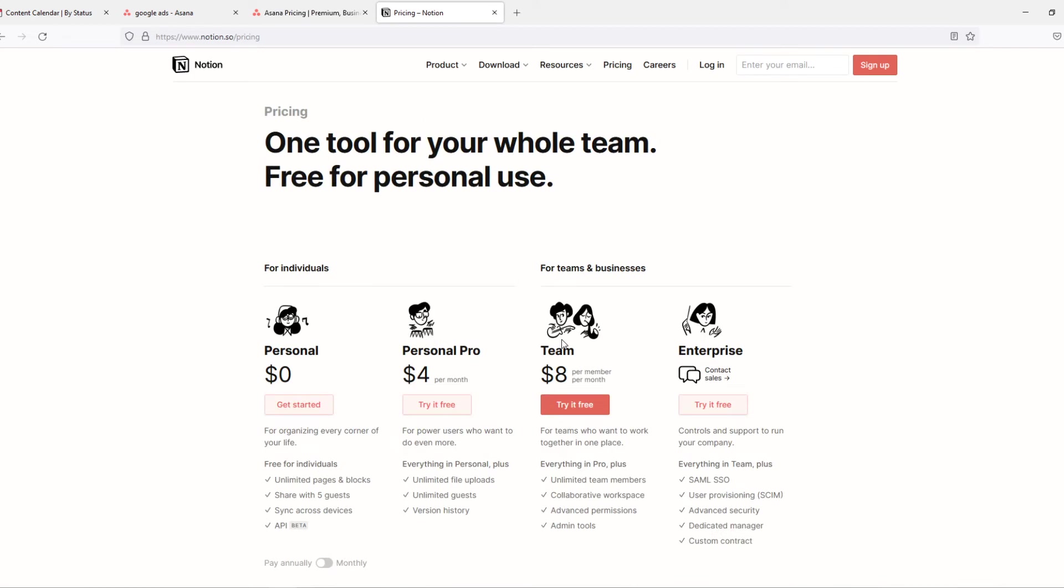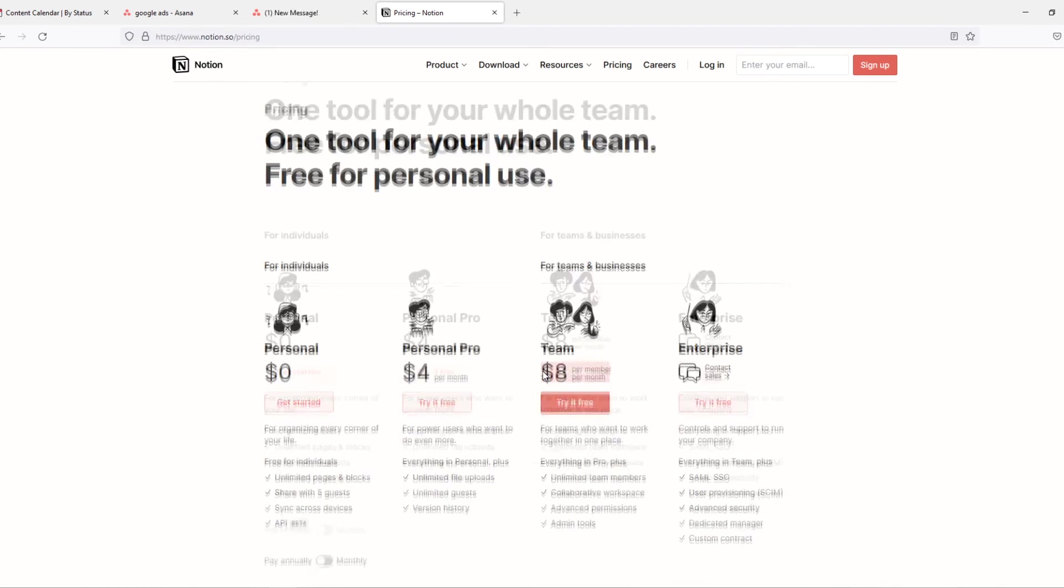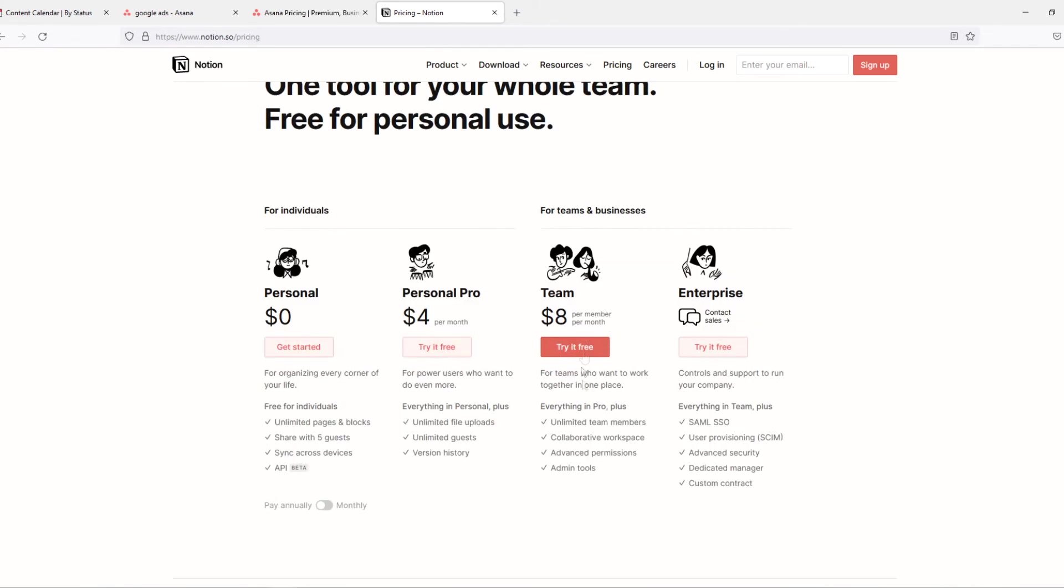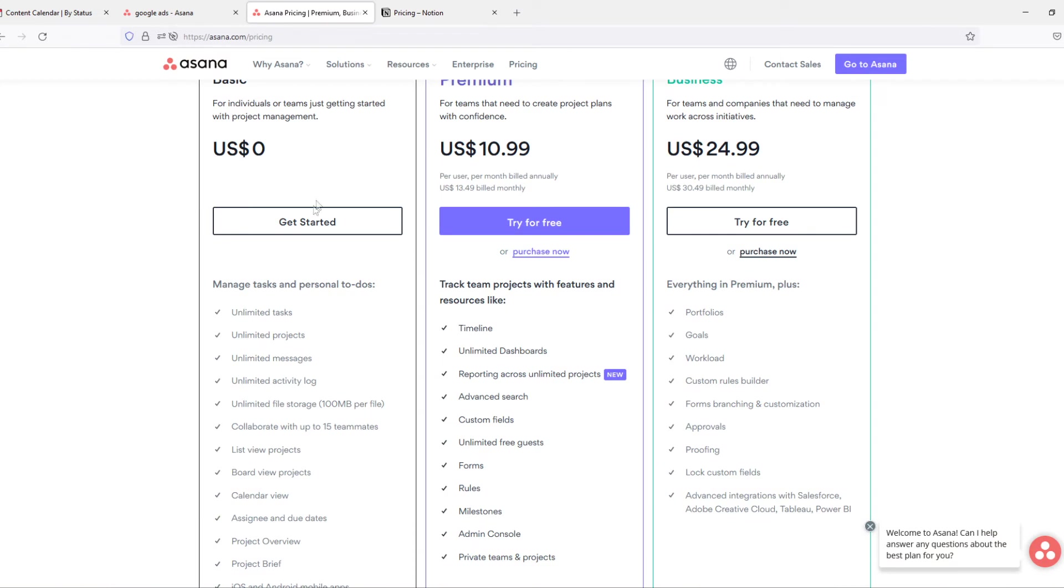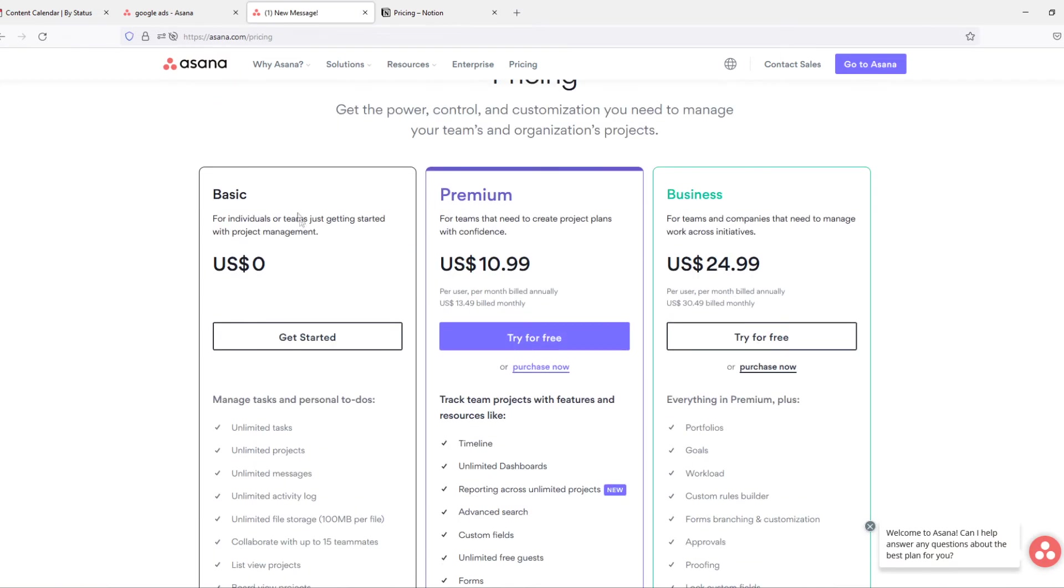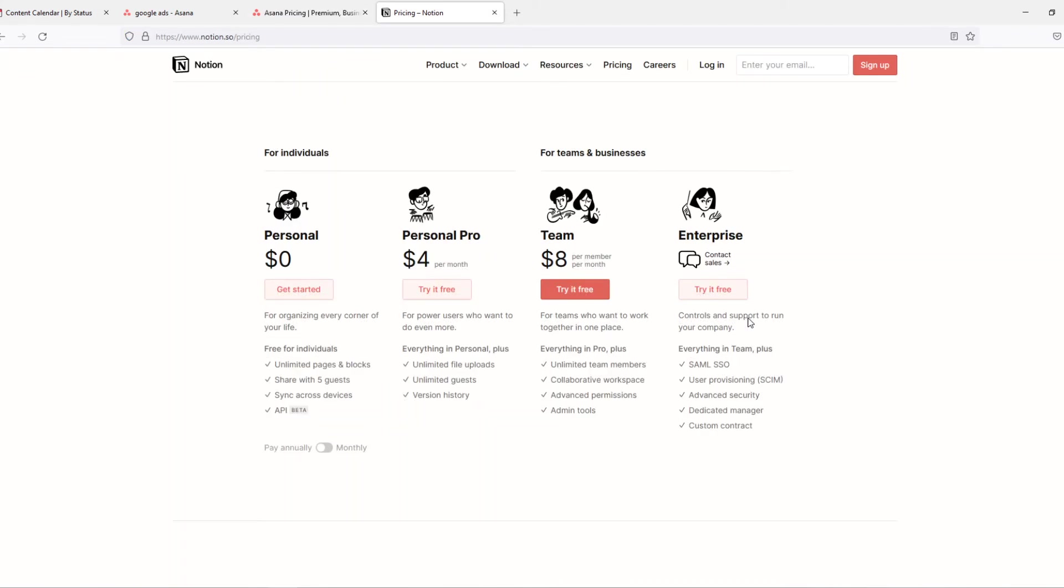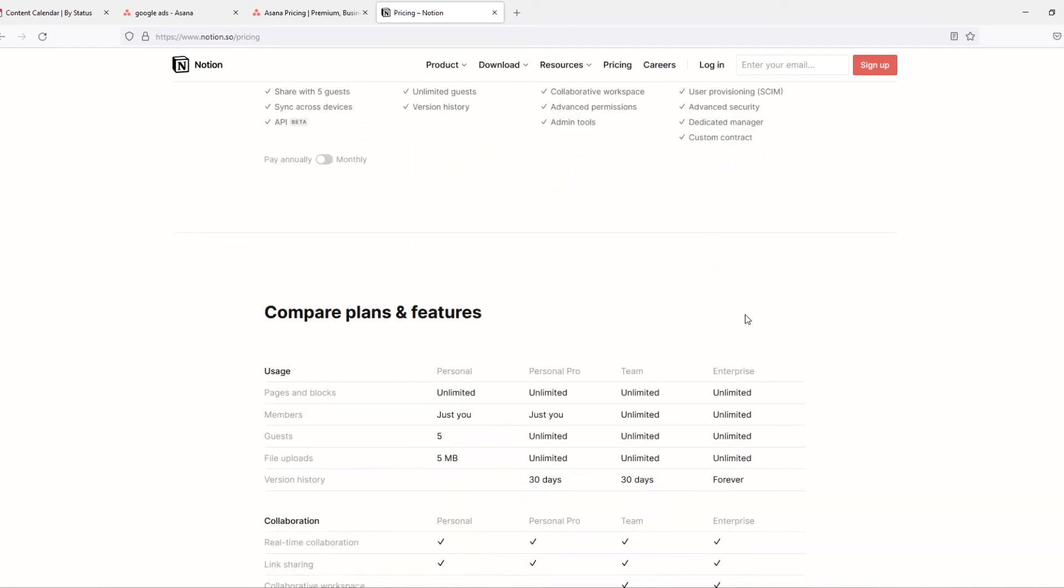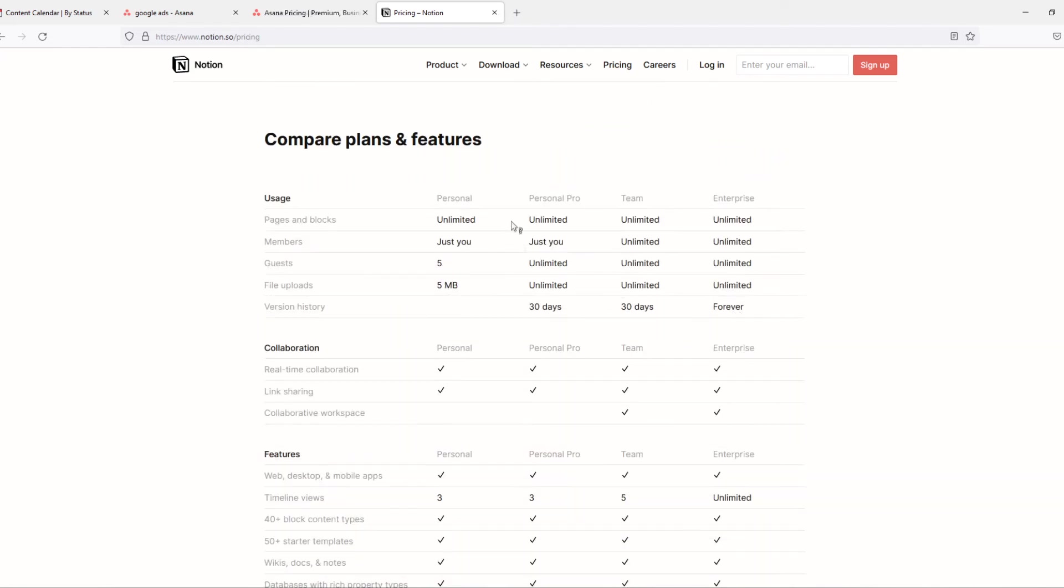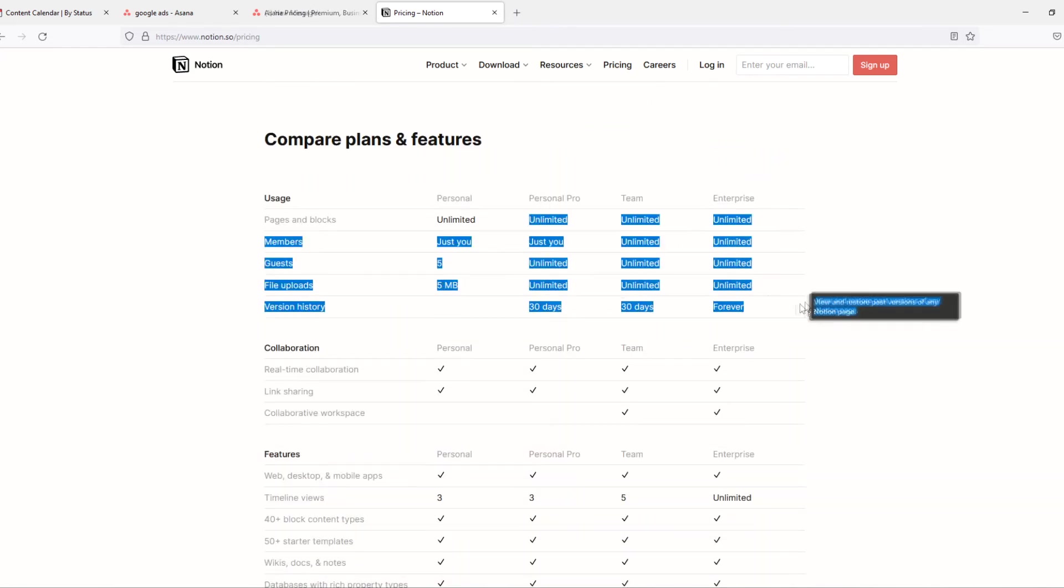Then you have to pay. So if you want to go, if you have a big business with a lot of people and you do want to choose Notion, you already have to pay per member per month. So it's not only that your business has to pay but the members of your team have to pay it as well. So that could be a shame. Asana is much better in that category. It's completely for free for everyone.